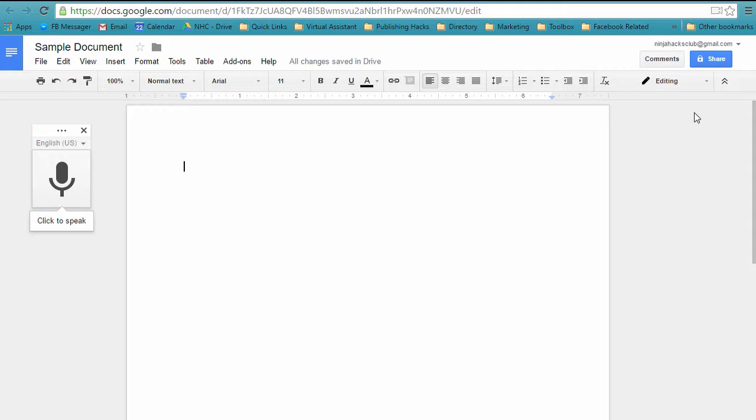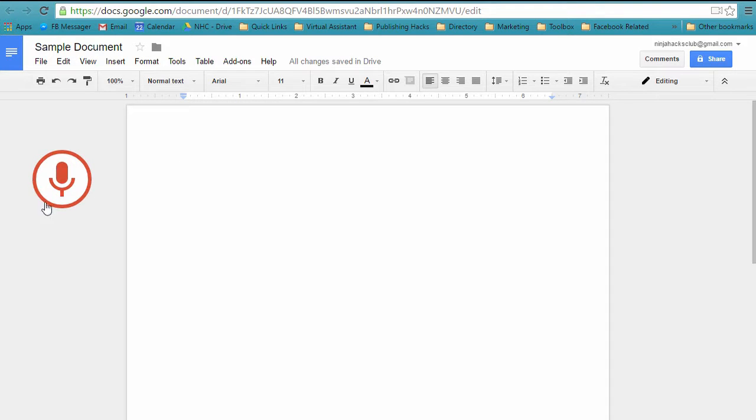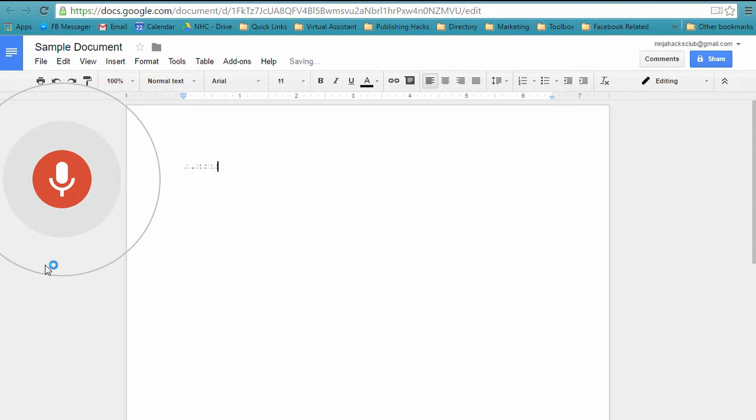So, let's check on the accuracy of this, okay? It's pretty good. So I'm going to click on this, and now this is ready to go.